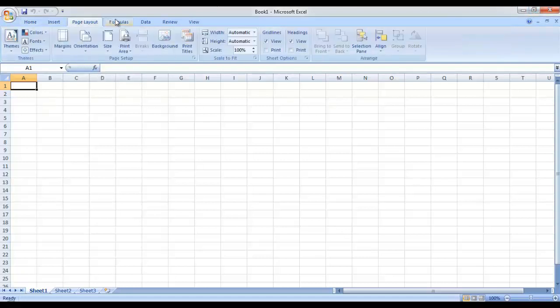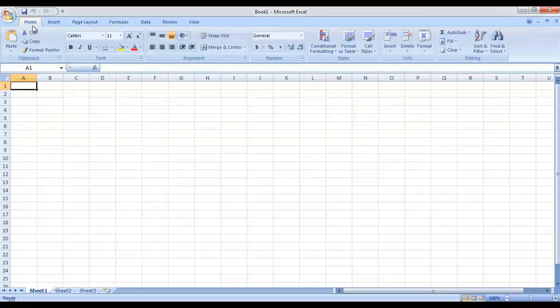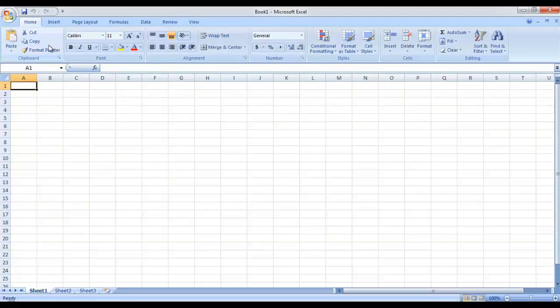Then we have different tabs and under these tabs we have the corresponding ribbon. This complete area is called the ribbon. Now each ribbon has different groups — they are called ribbon groups. For example, if you are in the Home tab, you have different groups like Clipboard, Font, Alignment, Number, Style, Cells and Editing.